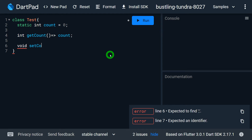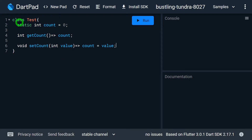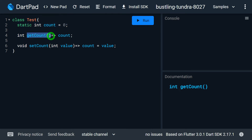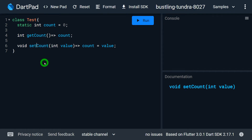Now let me define another method called setCount. I'll pass in a value and apply it to count — so count equals value. An important thing here: getCount and setCount are not static — they are instance methods. So in order to access getCount and setCount, we need an object. This is way number one to access the static variable count through an object.